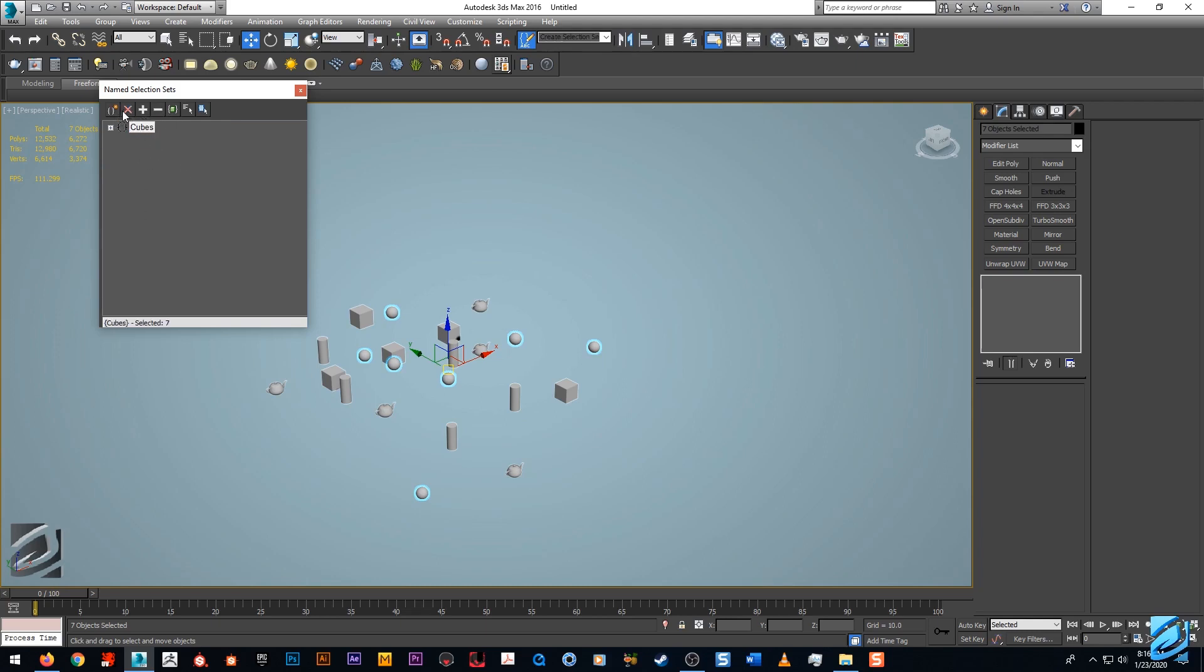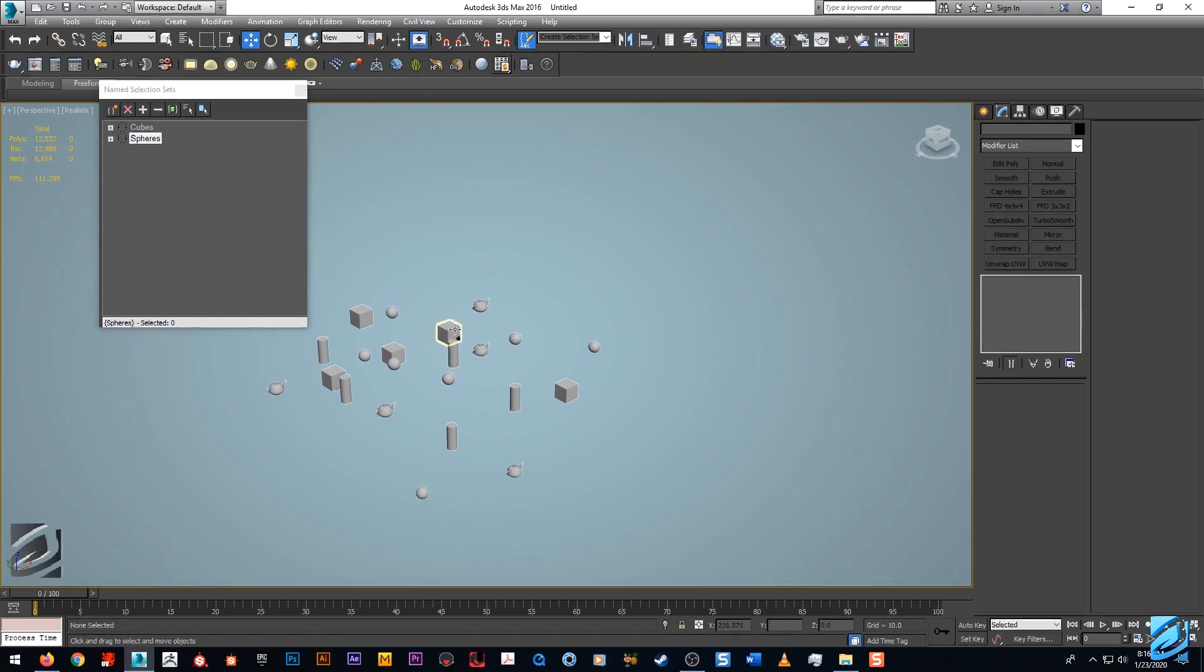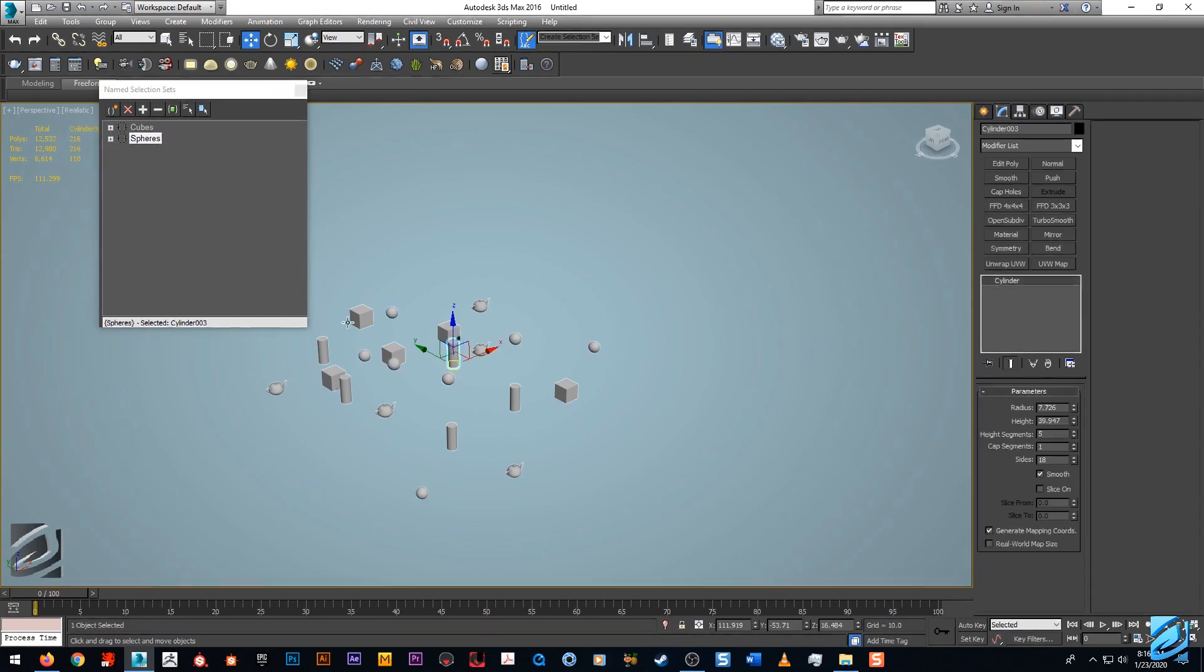We can create a new set, we can remove the set we just created. Undo doesn't work, so if you do it it's done. Let's create that one more time. We have add selected object, so if we added a cylinder here we could actually add that to the selection.